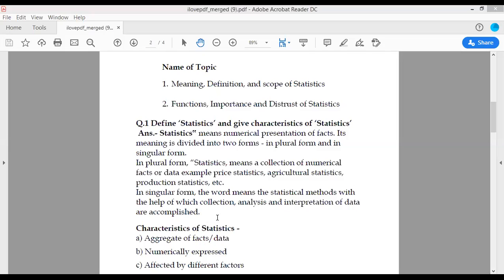Suppose you have data — what will you do? You will review that data, analyze that data, and draw conclusions from the data. You will do all these things with whatever data you have.